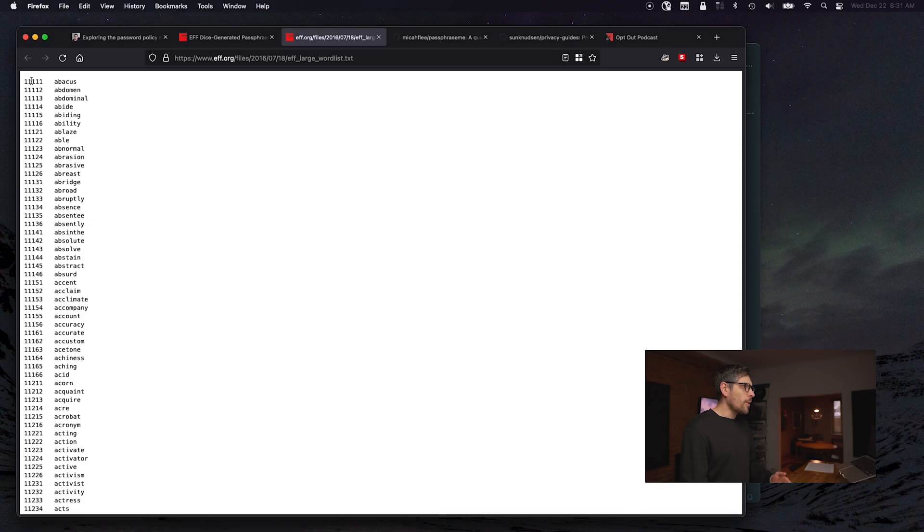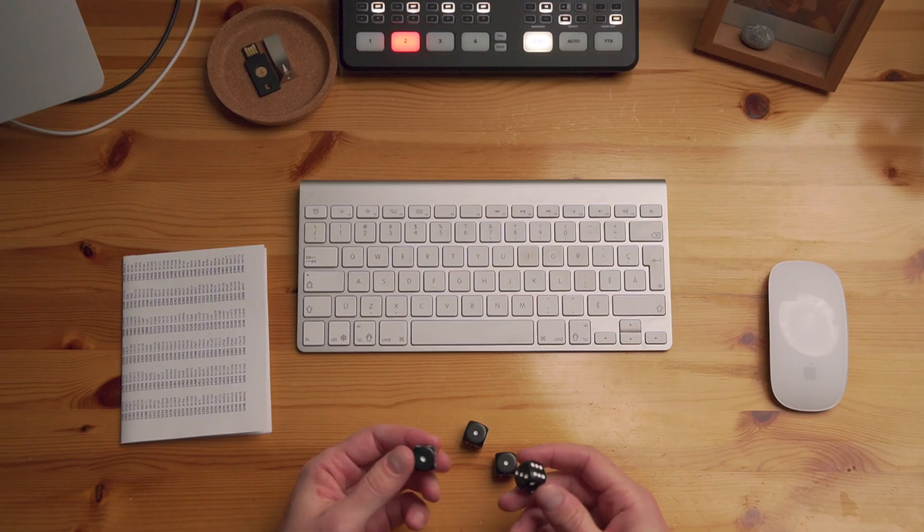The way it works is you roll the dice. If you get one, one, one, one, one, that maps to something like the word 'abacus.' You go through five dice rolls and get a five-word passphrase. That is super cool.